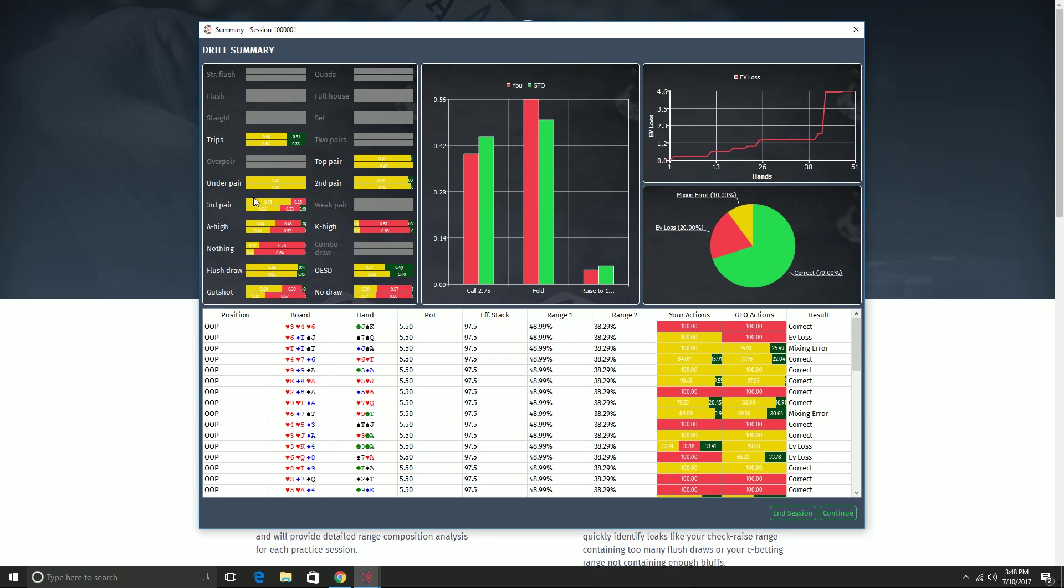Now let's take a look at this top left chart. This is one of the most useful charts. It shows you the range composition with which you're taking each action. So this column here, for example, says that the top row is GTO, the bottom row is me. And it says that GTO raises its trips on the flop, check raises, with about 70% flat, 31% raise. And I did it two-thirds, one-third. So I played almost exactly GTO with my trips.